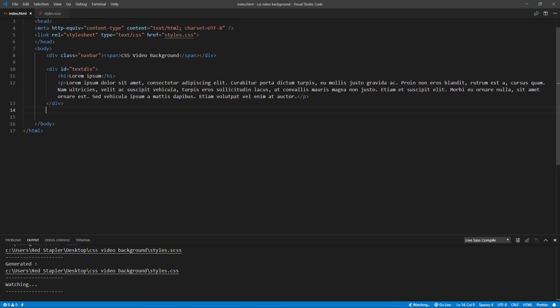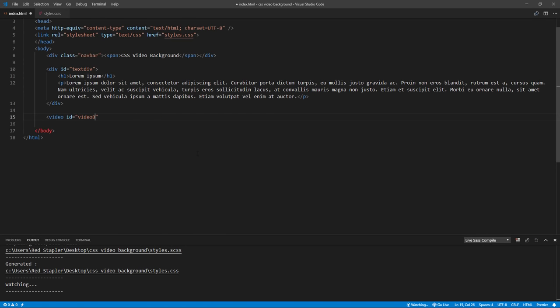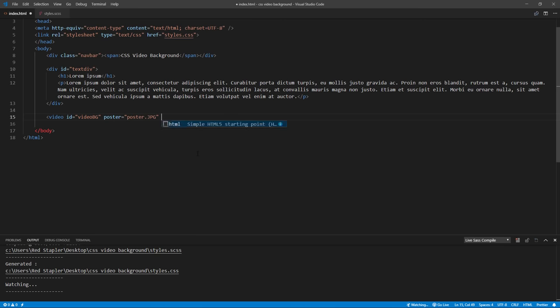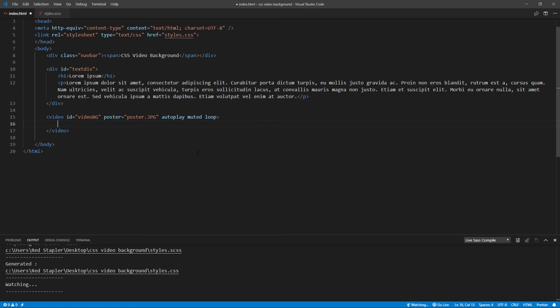And next, let's add the video tag into our HTML page, set a poster image and add the attributes. I want the video to start playing immediately, repeating infinite time and without any sound. And then add the source tag for the path to the footage file.